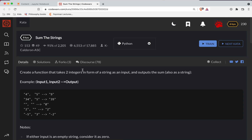Hey everyone, ShortBear here with another Code Wars challenge. This one's level 8. It's in Python and it's called Sum the Strings. As always, there's a link to the challenge in the show notes if you want to try it out before watching the video. So let's get started.